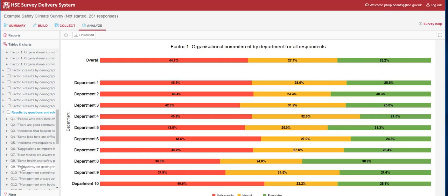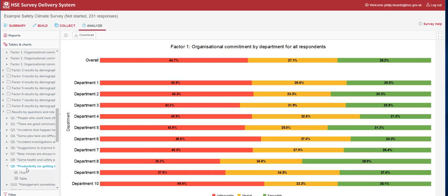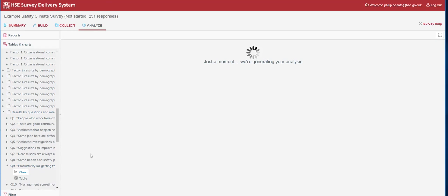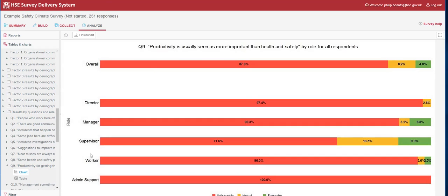You also have the ability to look at the individual questions by role. If we wanted to look at productivity is more important than health and safety, we can take that specific question out and see responses by roles. As we can see for this organisation, predominantly everyone is very unfavourable to this result, that productivity in this organisation is key over health and safety.